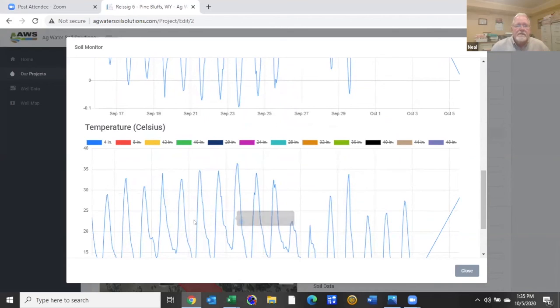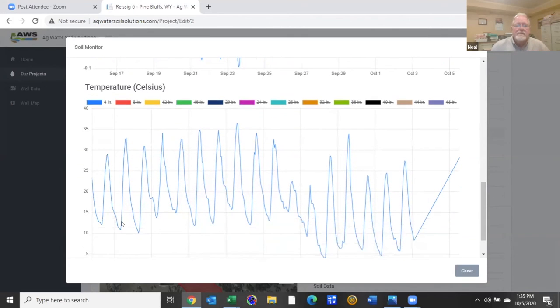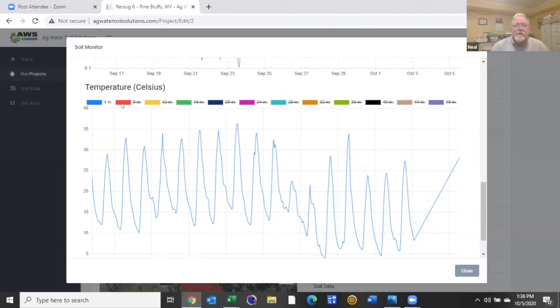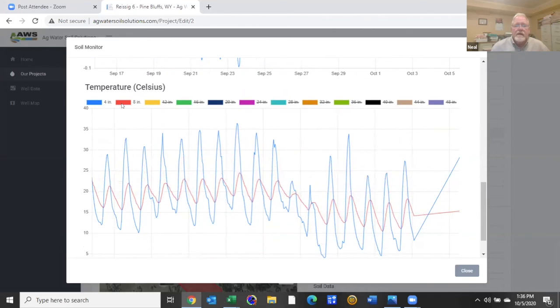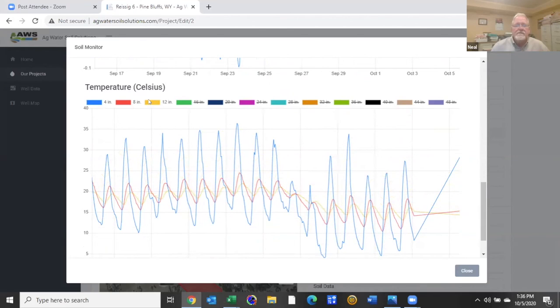There is quite a range of temperatures in the top four inches just from the daily heating and then it cools off overnight. If you add the eight inch depth, the variation is a lot less and the 12 inch depth is even less deviation from minimum to maximum.